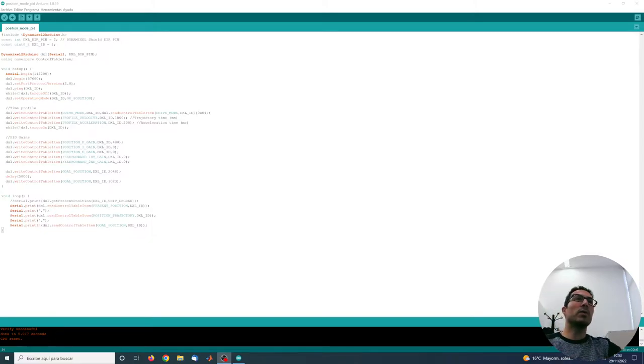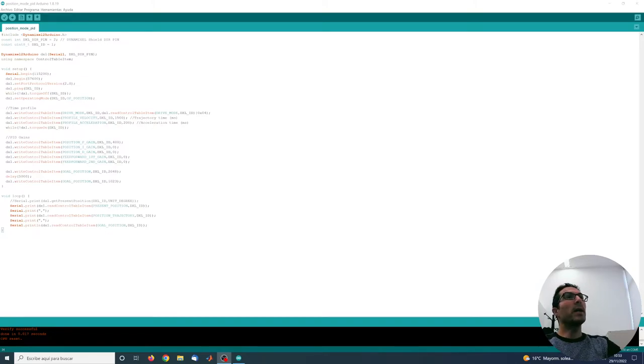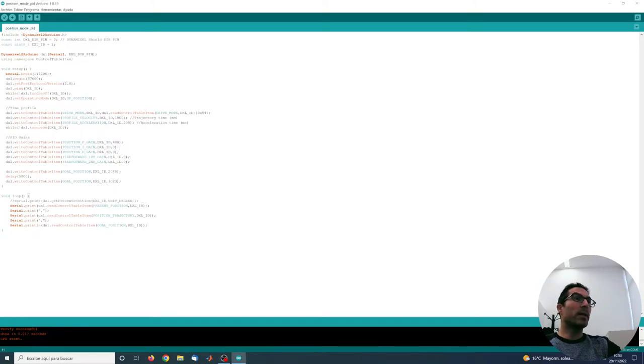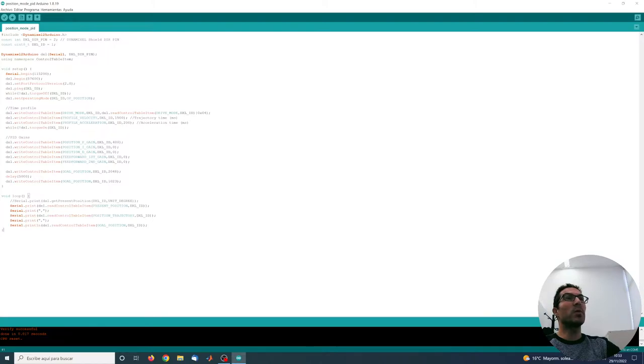I'm using Arduino IDE with a program that you can see here. I will just briefly explain how it works.